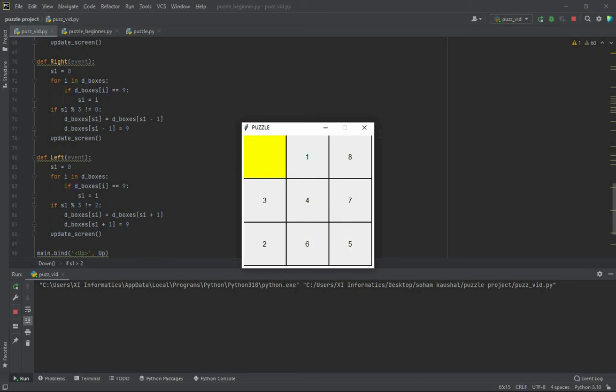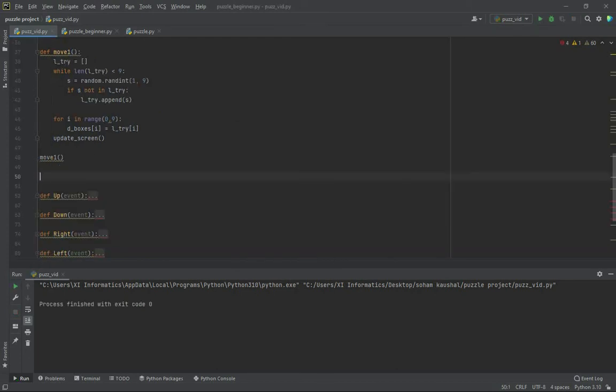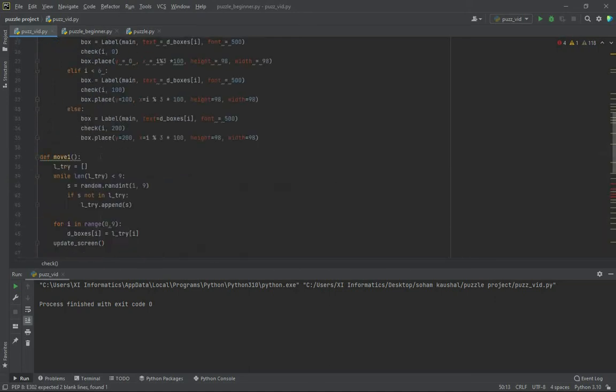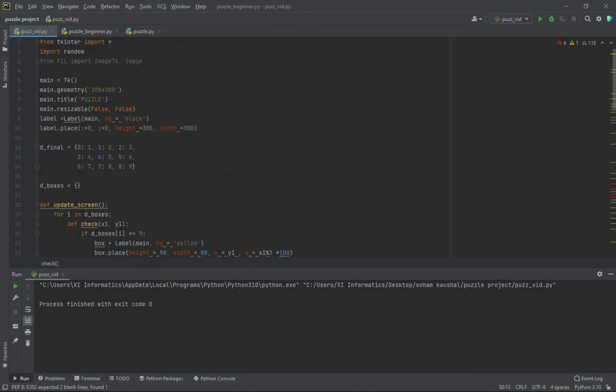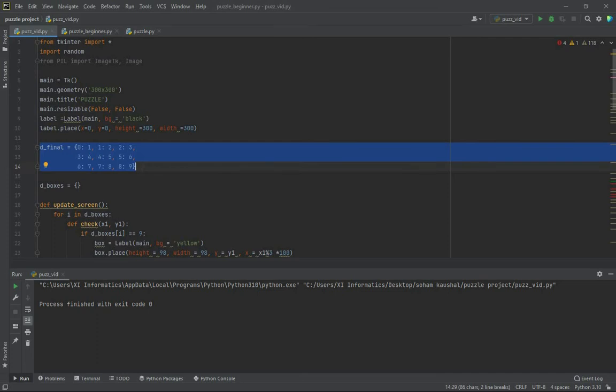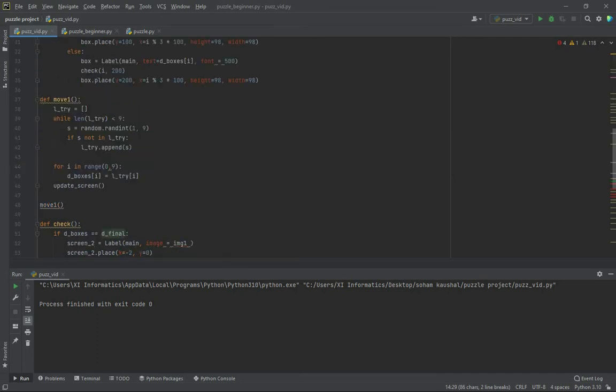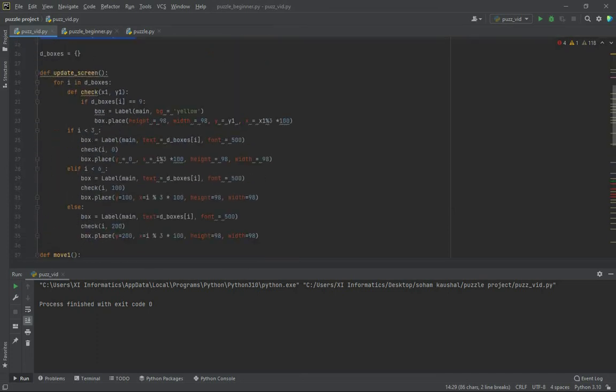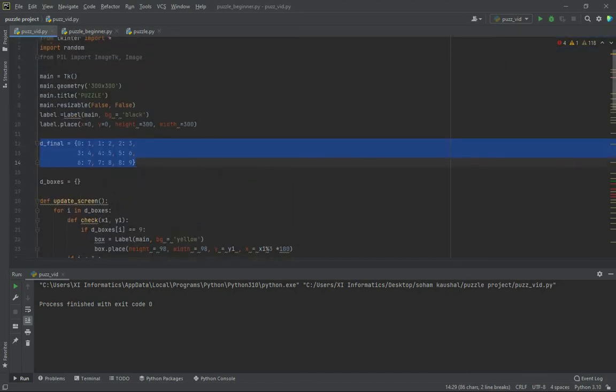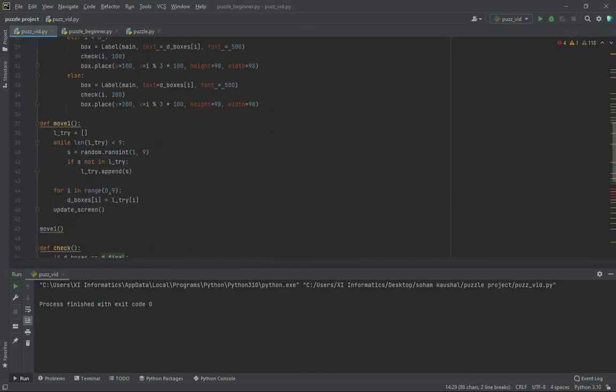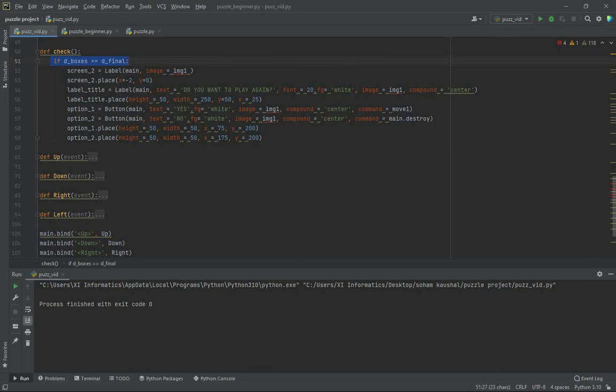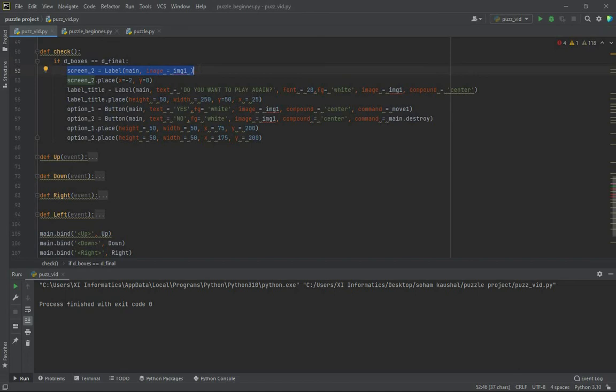Recall we have one dictionary defined that actually represents the correct order of the boxes. In the condition of check, if d_boxes is equal to d_final, that means the user has won the game because d_boxes has become the correct order along the way.